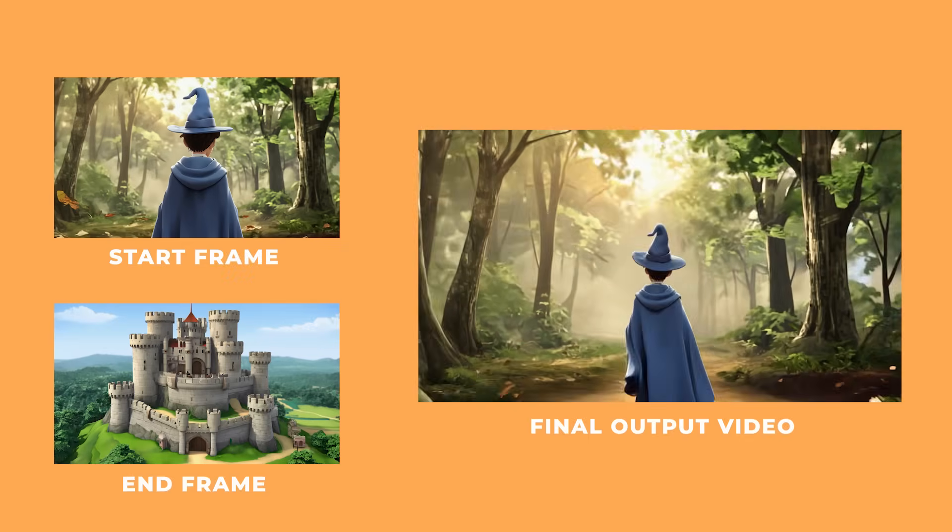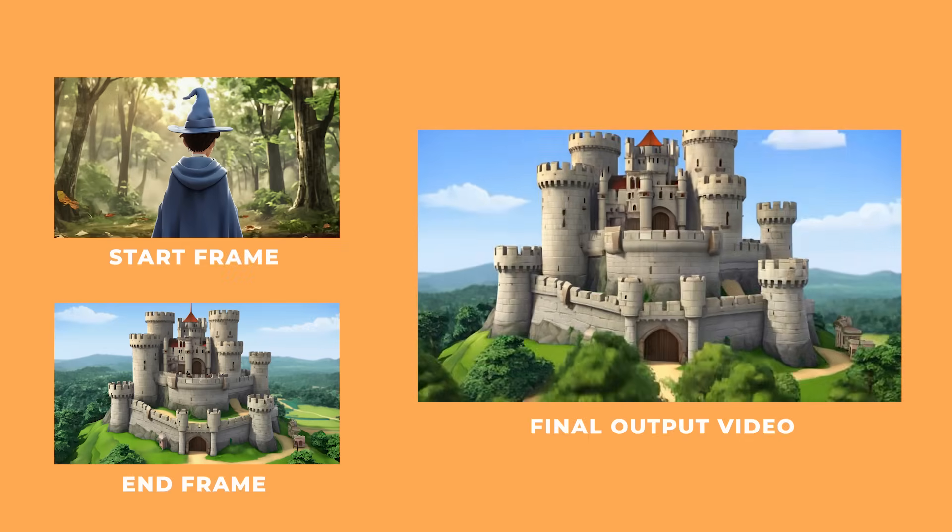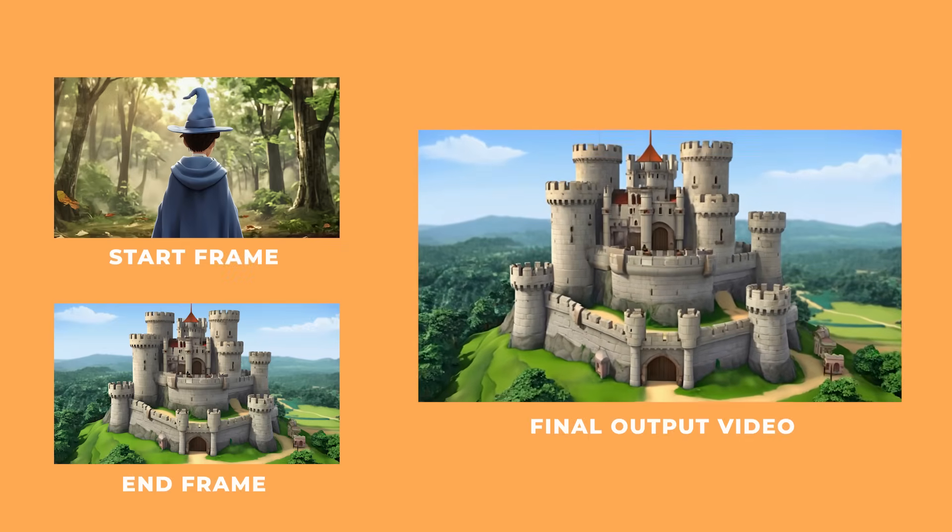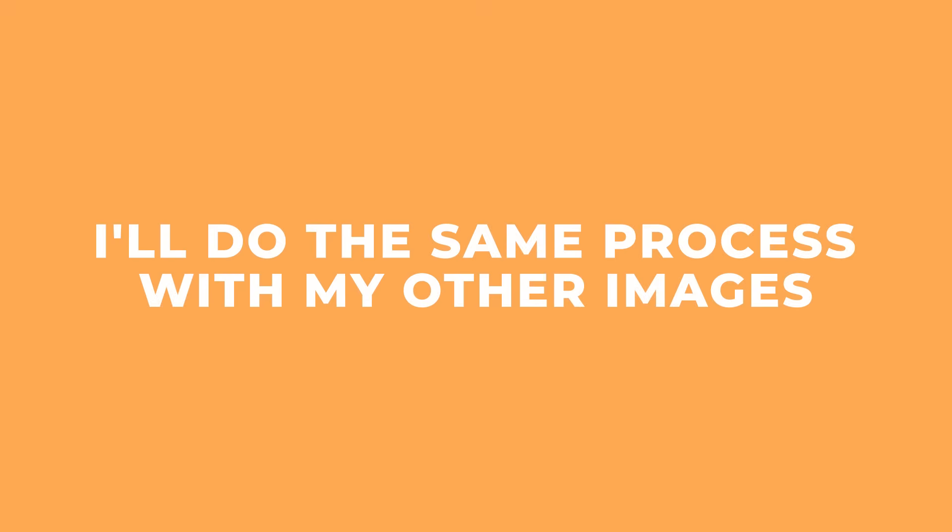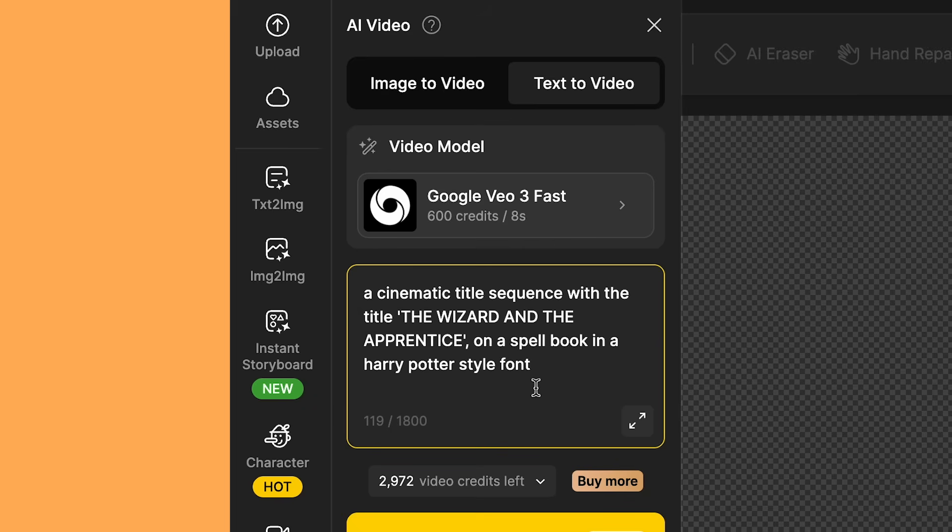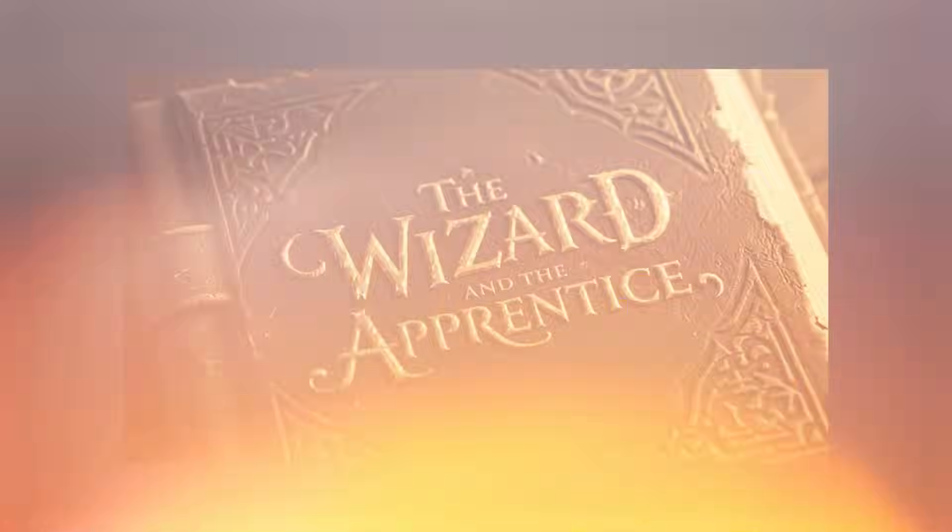And here's an example of using Kling AI's start and end frames. So I'm going to do the same thing with all of my extra shots. And I even created a title sequence using Veo 3. So for my title prompt, I used a cinematic title sequence with the title The Wizard and The Apprentice on a spellbook in a Harry Potter style font. And I'm blown away with the video it created.